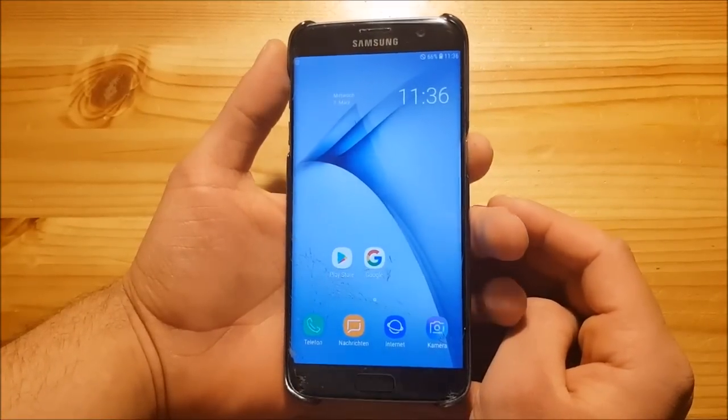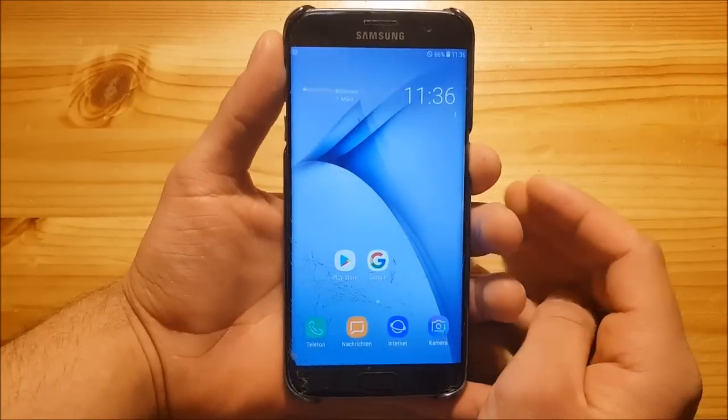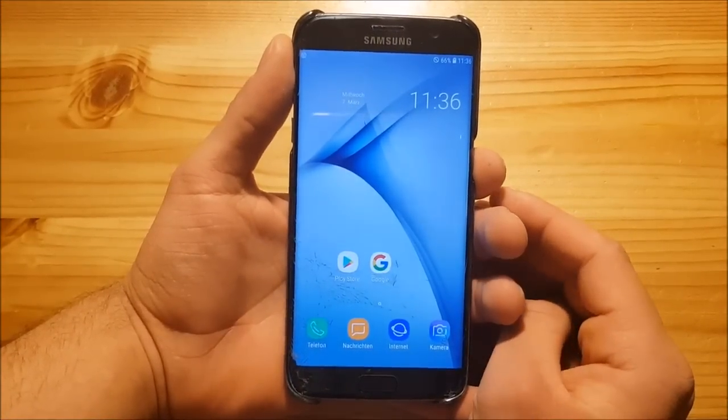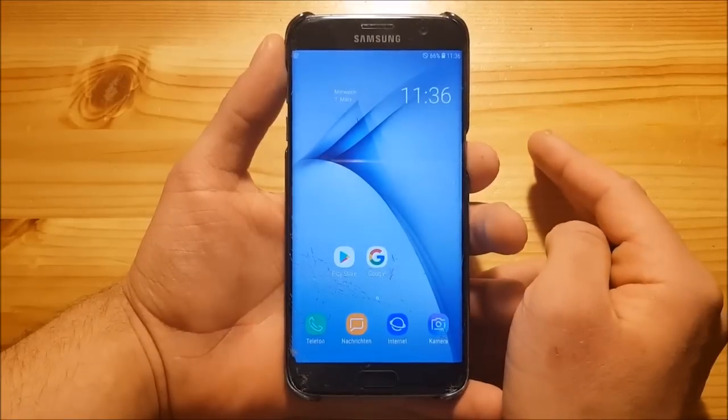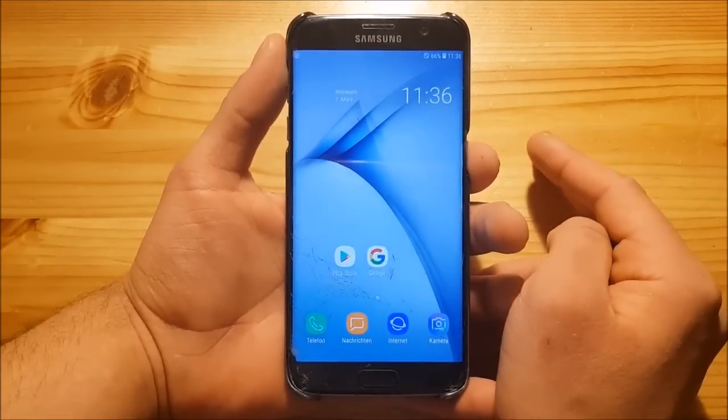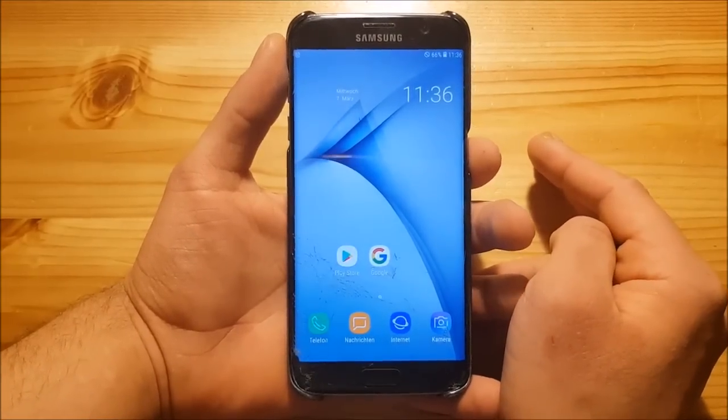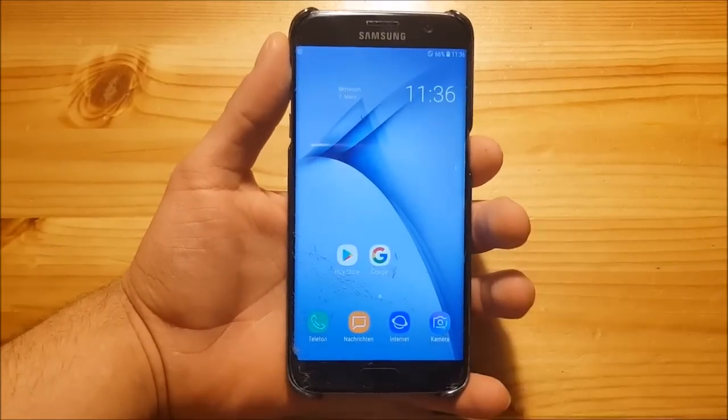Hi guys and welcome to a new video. Today I have Samsung Galaxy S7 Edge with me and we are going to install and review the Galaxy S9 full ported ROM on the Samsung Galaxy S7 Edge.